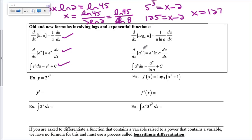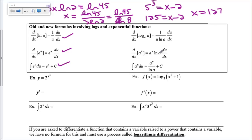Here's something new: this looks a lot like the derivative of e to the u, but this is the derivative of a to the u, where a is any constant. The answer involves a to the u — similar to e to the u — along with the chain rule du/dx. But there's an extra piece: if a is not e, you have to multiply by the natural log of a. All exponential functions are proportional to themselves, but if it's not e to the x, you include this extra natural log of a. The integral going backwards just undoes this.